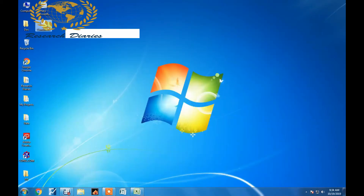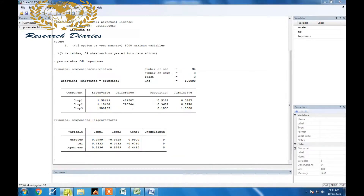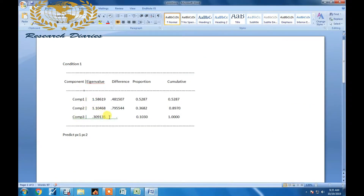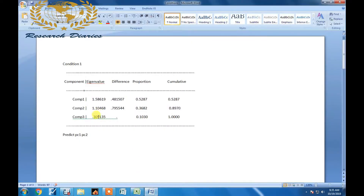I am going to show you three different conditions. Condition number one: you should select components whose eigenvalue is above one. In this case, component one and component two both have values more than one. That is the first condition.